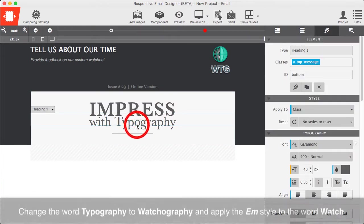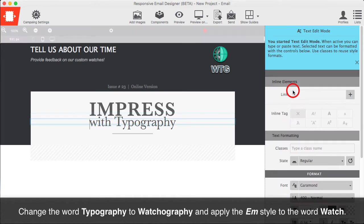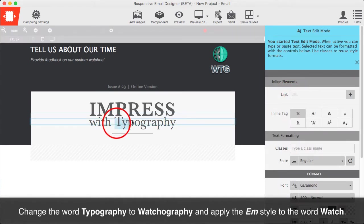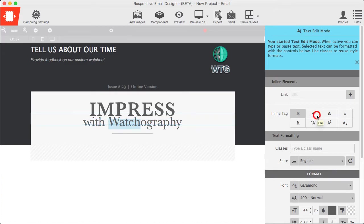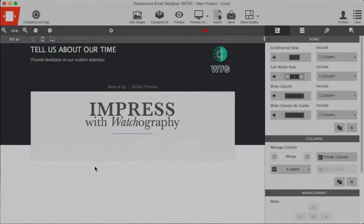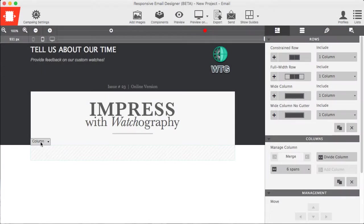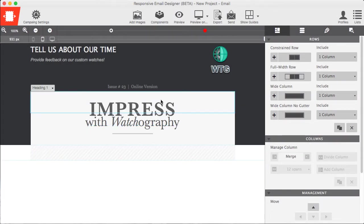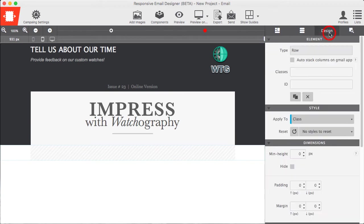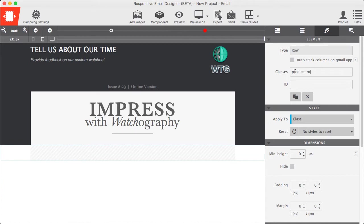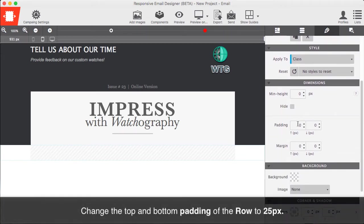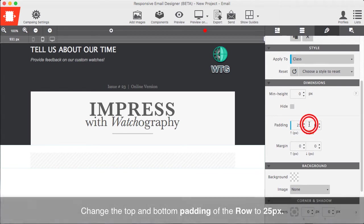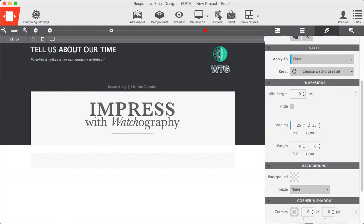Change the word Typography to Watchography and apply the EM style to the word Watch. Before styling the next row, give it the class name Product Row. Then change the top and bottom padding of the road to 25px.